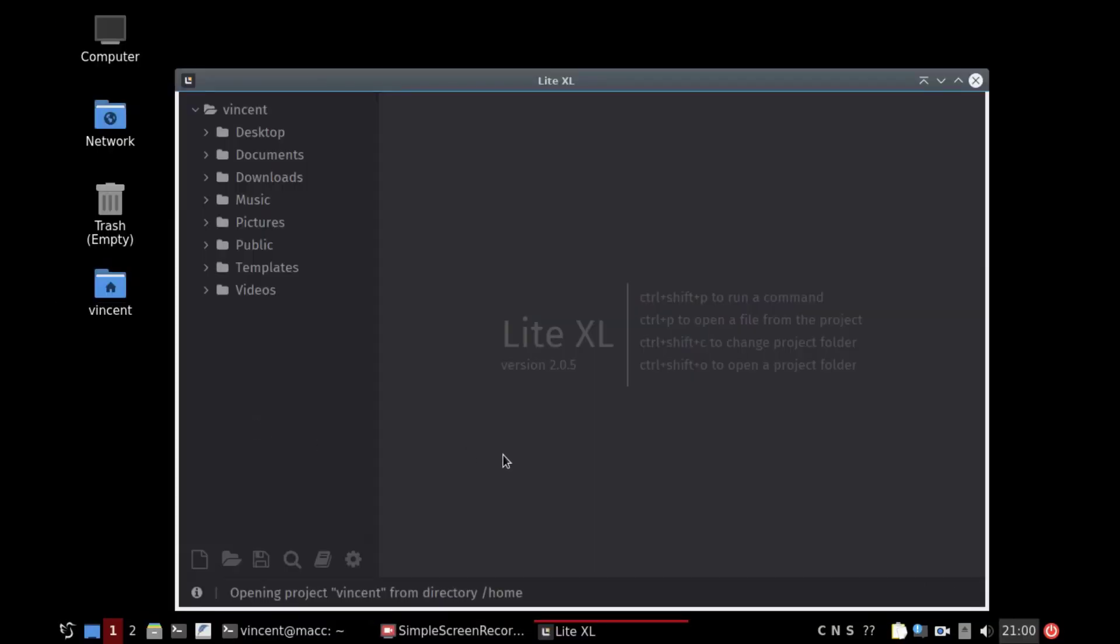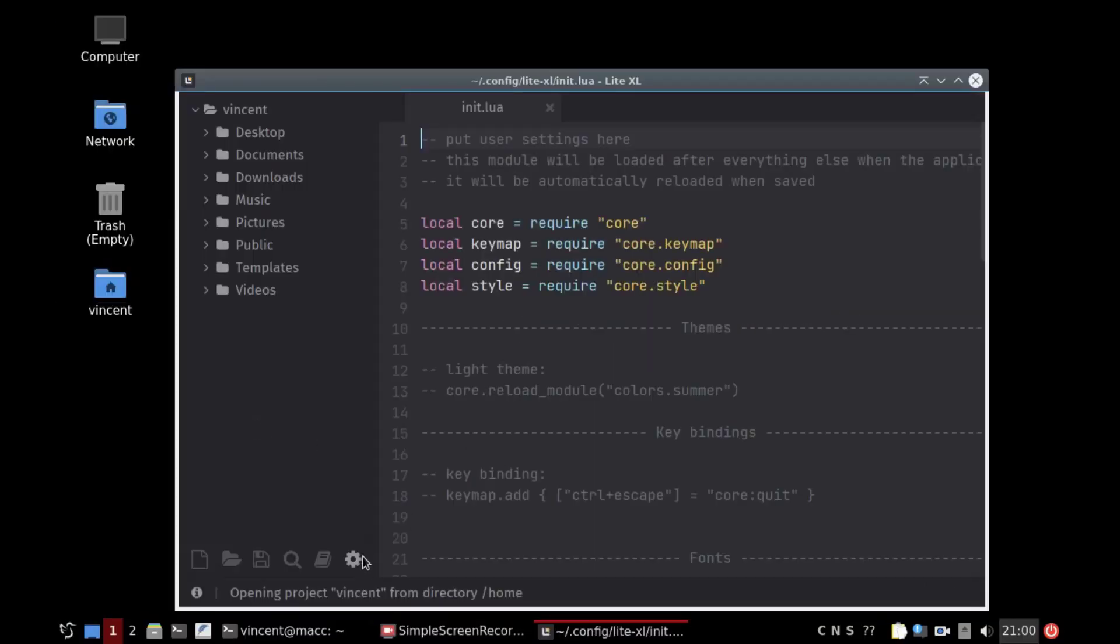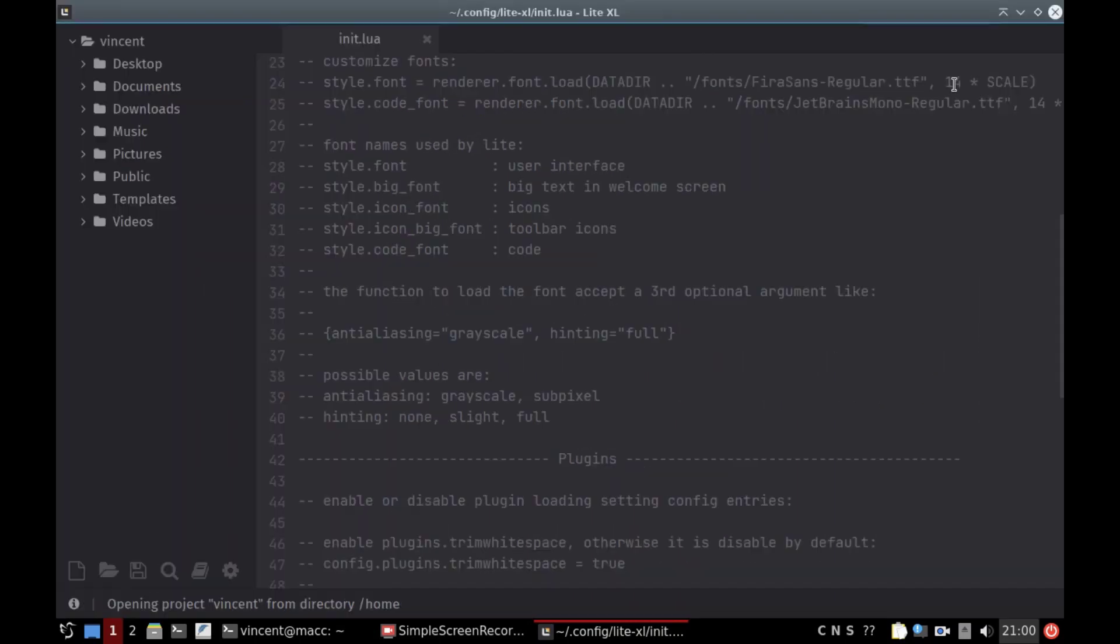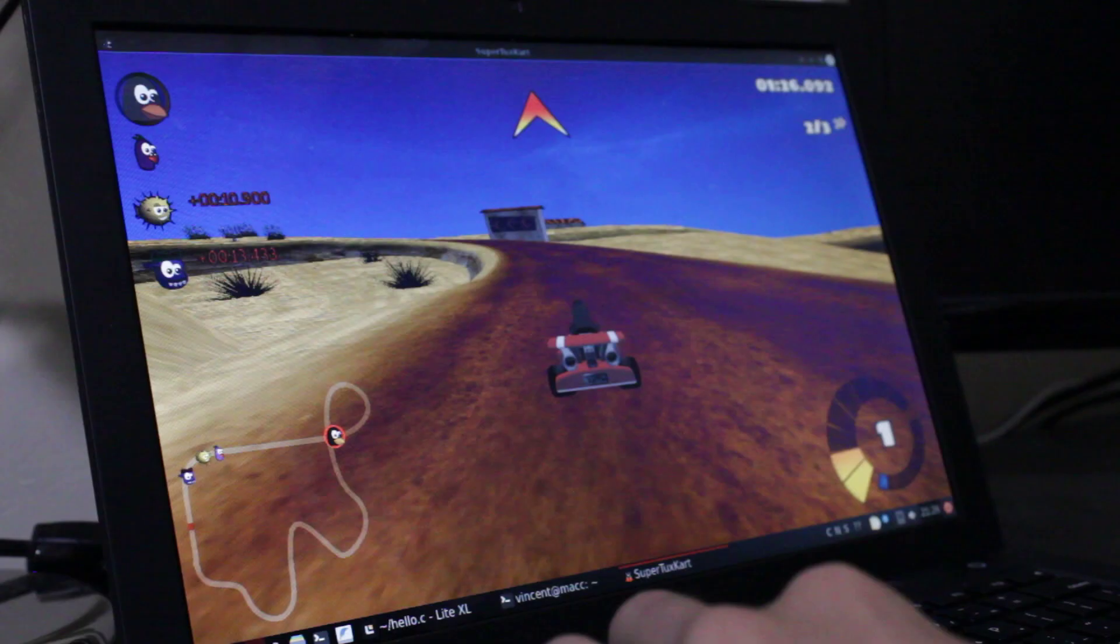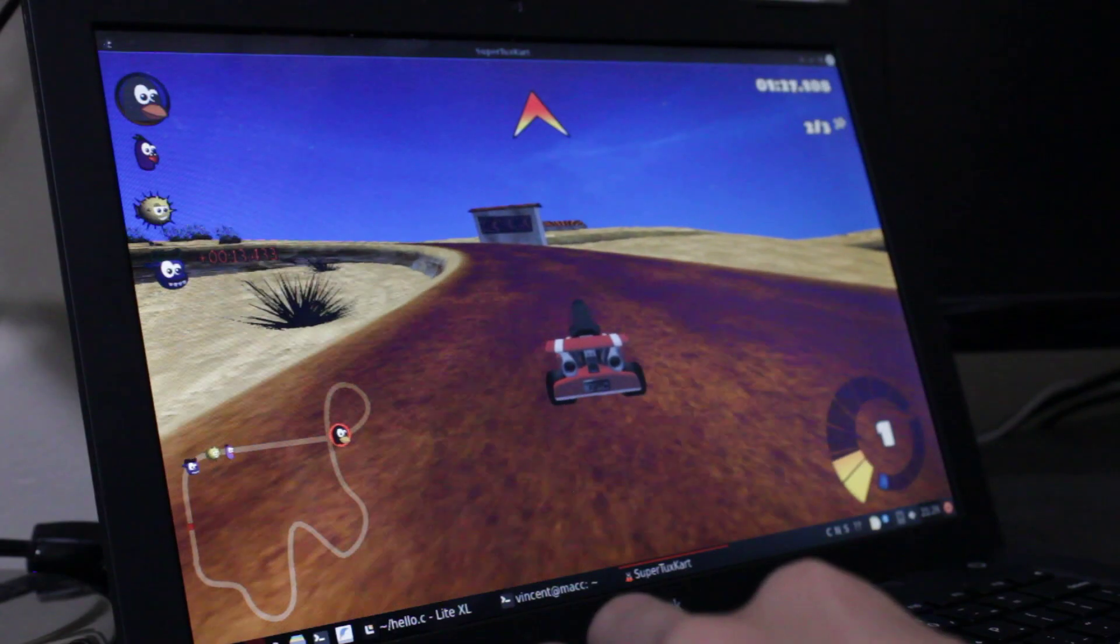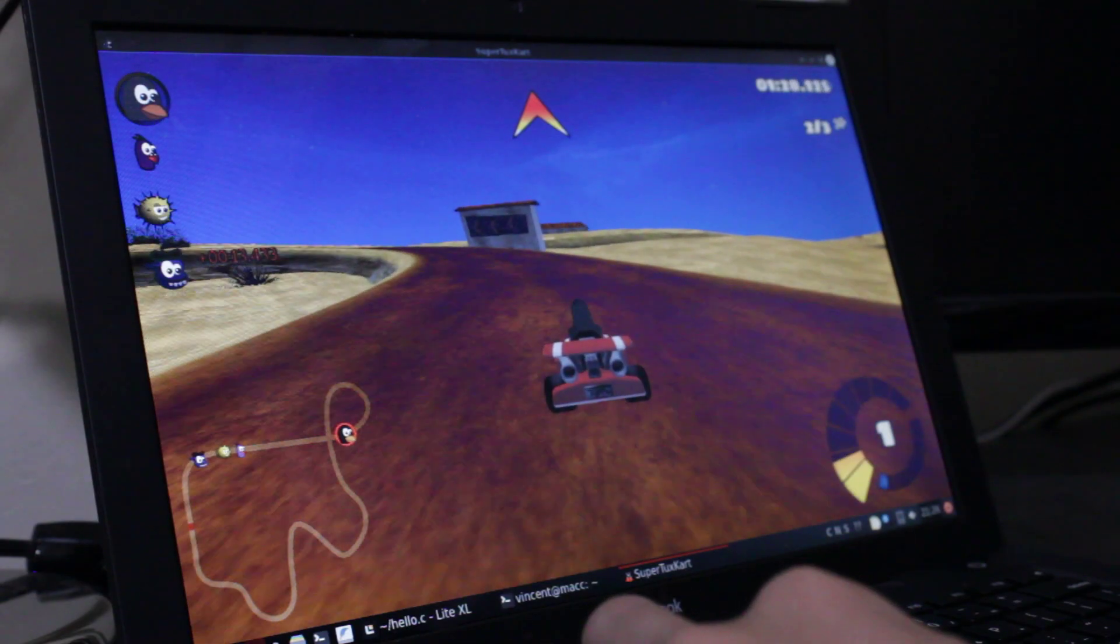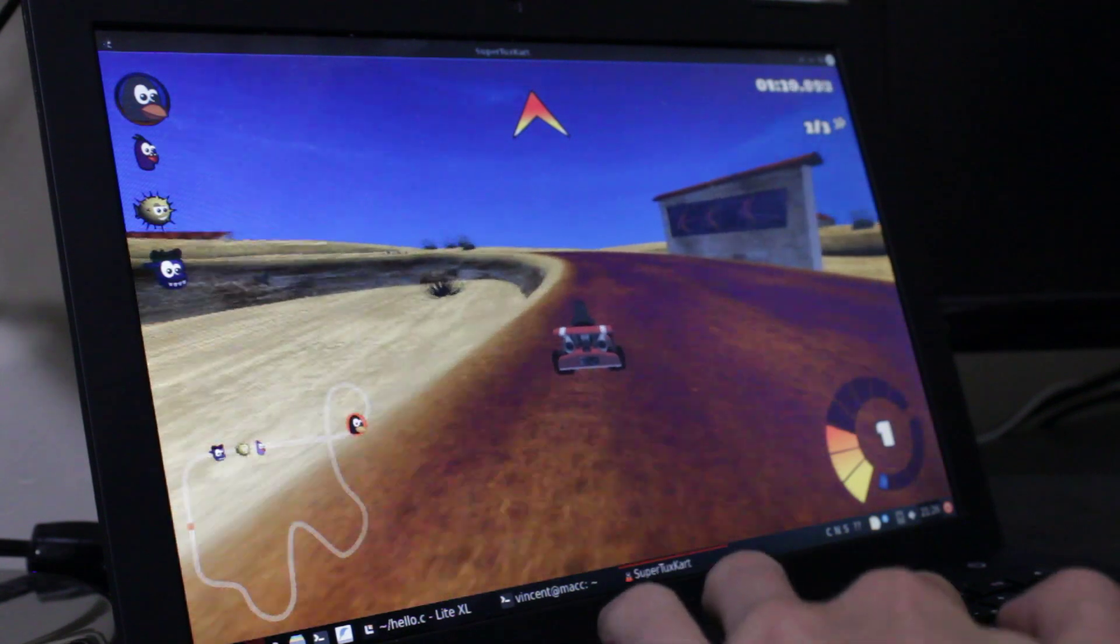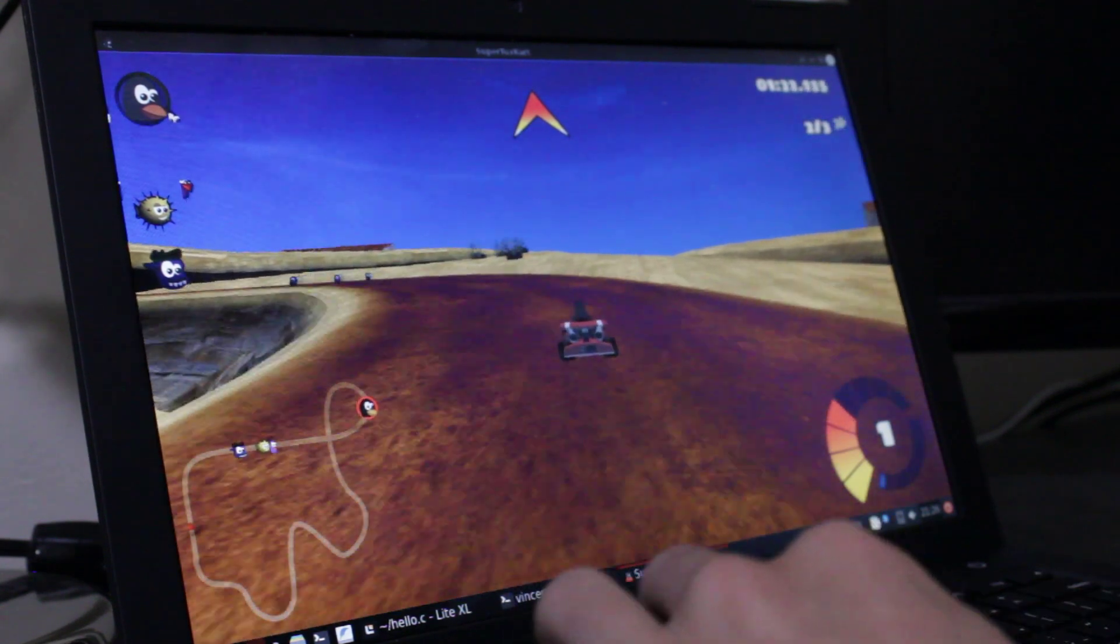LiteXL ran great on that thing. Surprisingly, so did SuperTuxCart, albeit on the second lowest graphics setting. I couldn't screen record it though, so here's a video. Pretty cool, right?